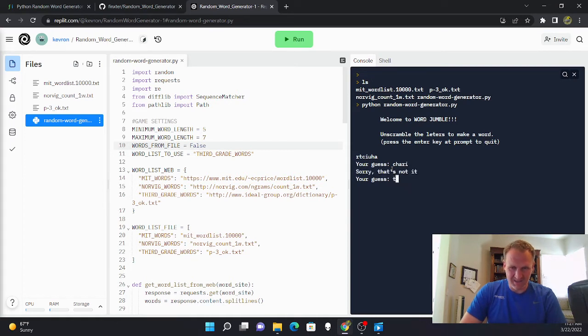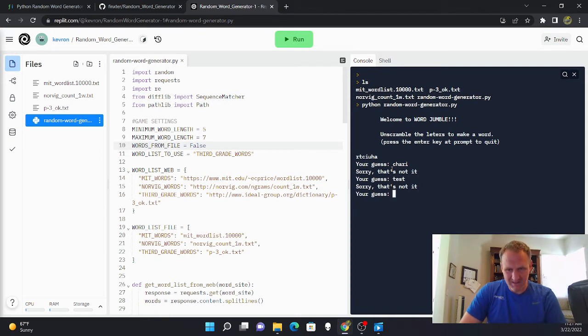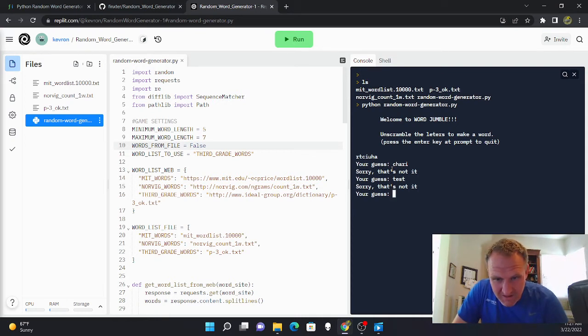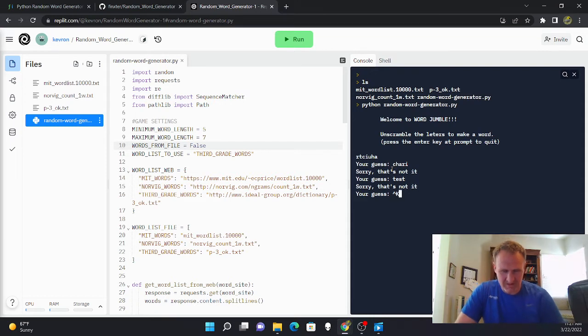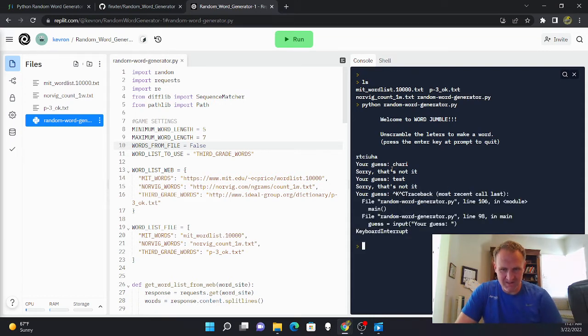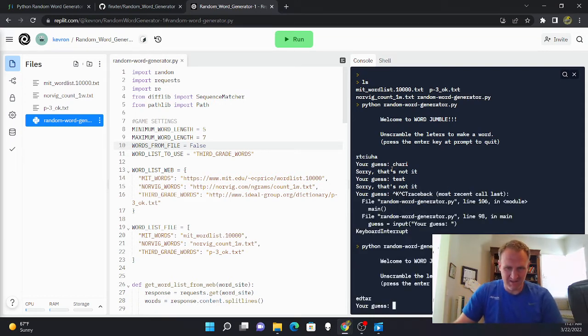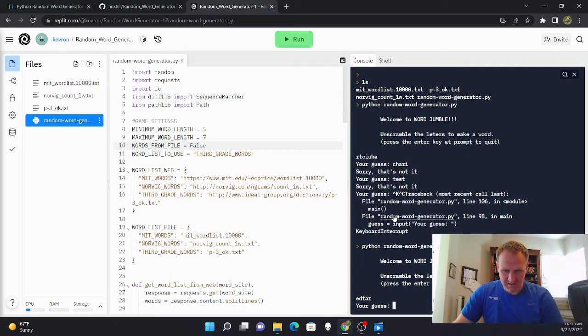So no, that's not it. I'm going to close this out and run it again.